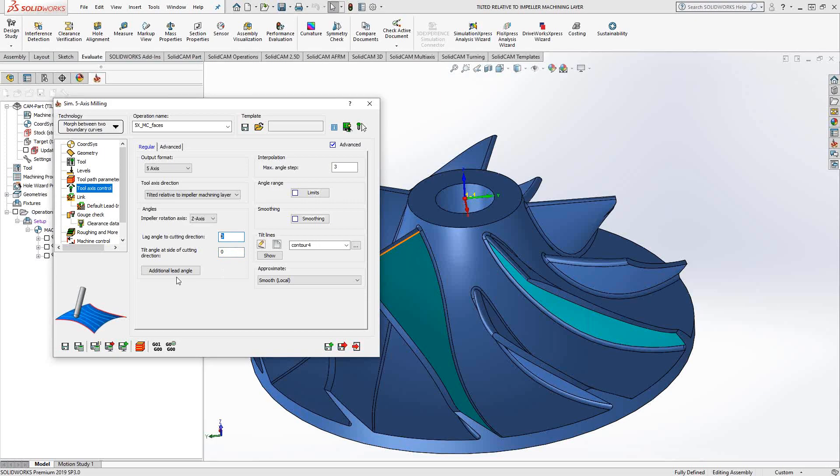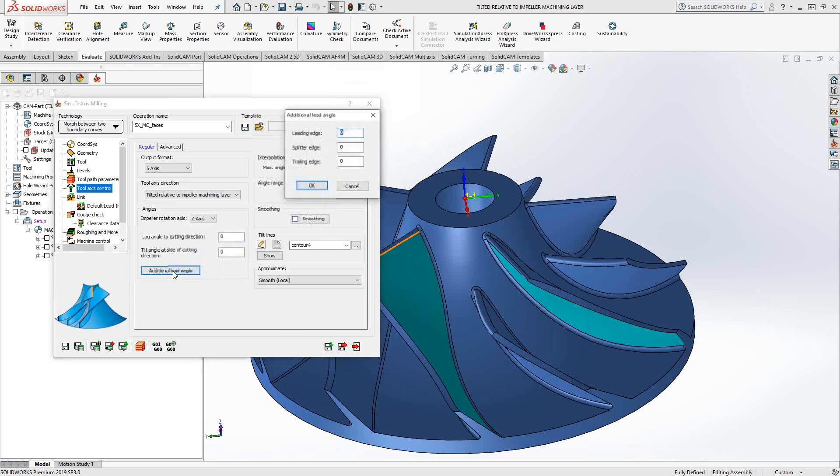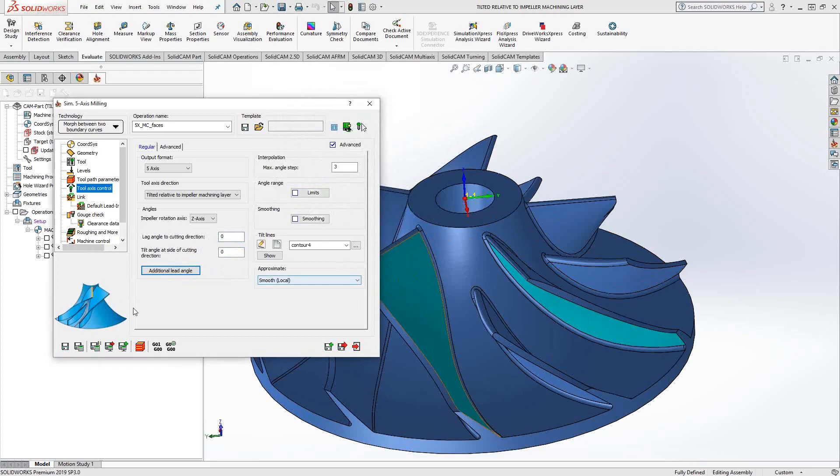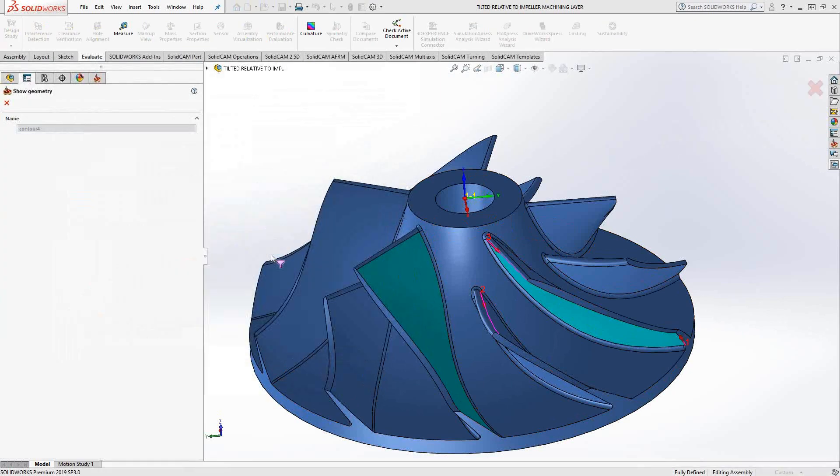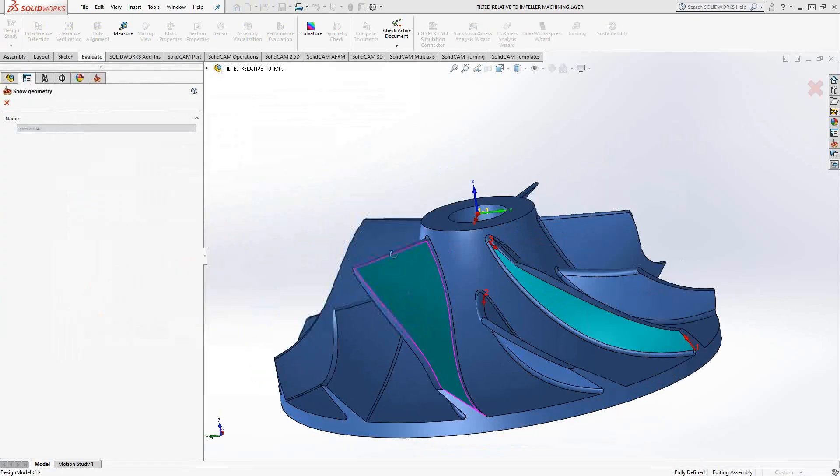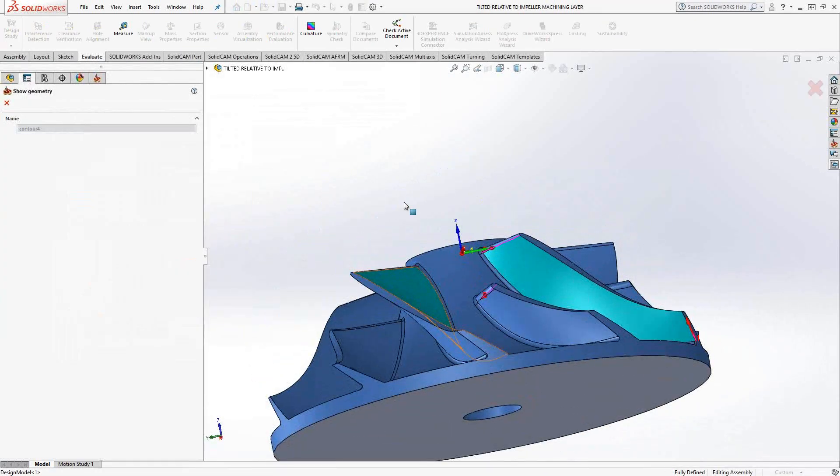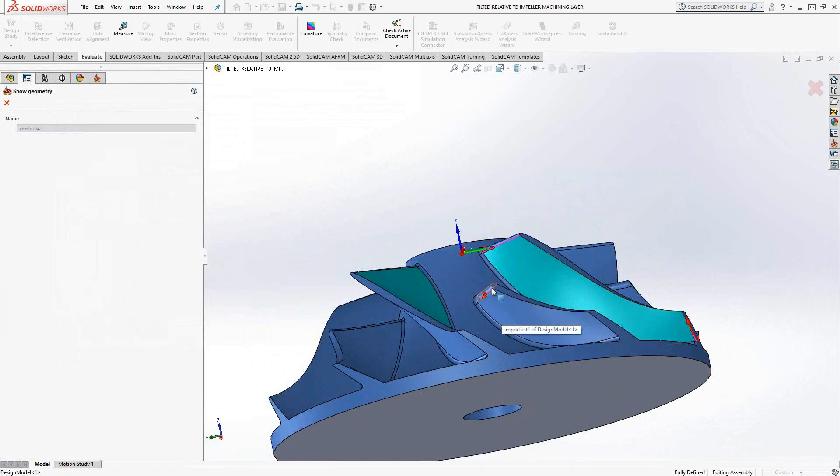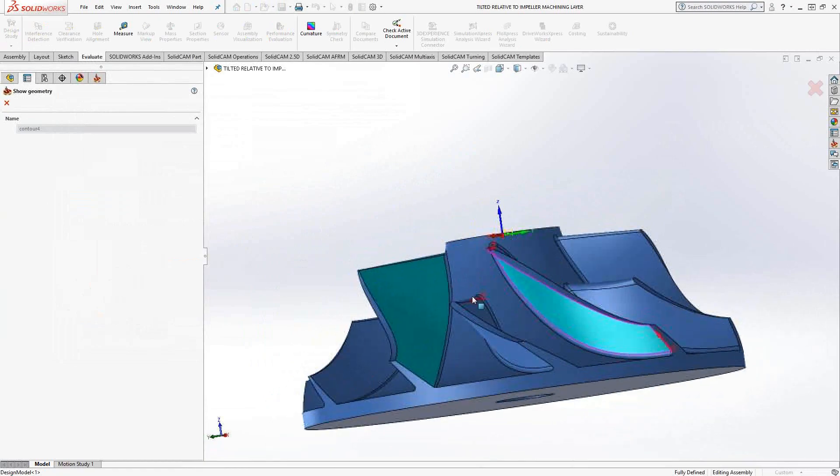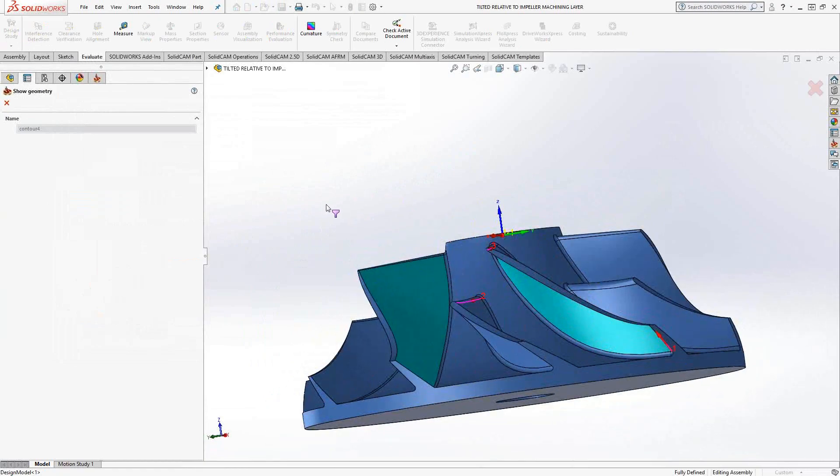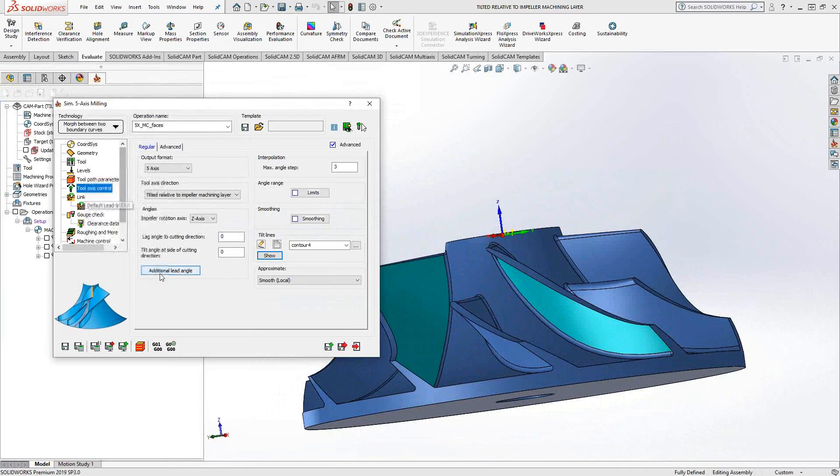You're going to control that by the leading edge, the splitter edge, and the trailing edge. And those items are basically the same that you're going to choose in your tilt lines. Your tilt lines are basically just the edges of that surface and then the splitter edge. So those same values there are what you're controlling here.